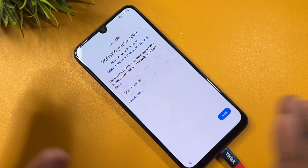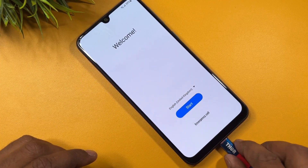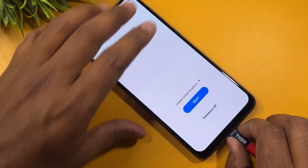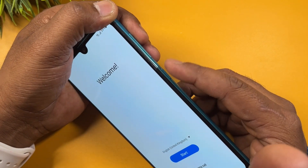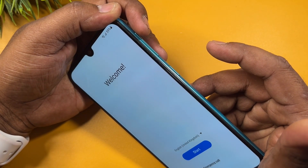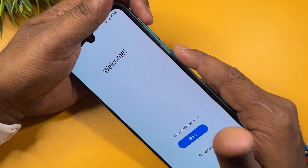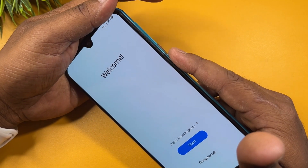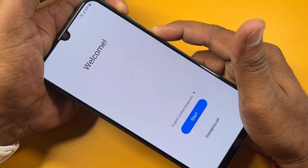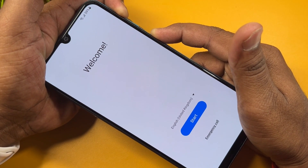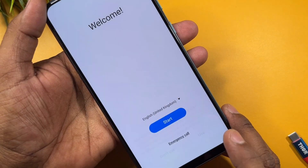Go back to the home screen again and disconnect your charger. Then press and hold the Power button plus the Volume Up button for five seconds — one, two, three, four, five — and release all buttons. After that, click the Use button.